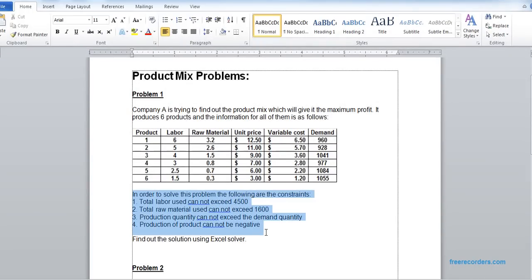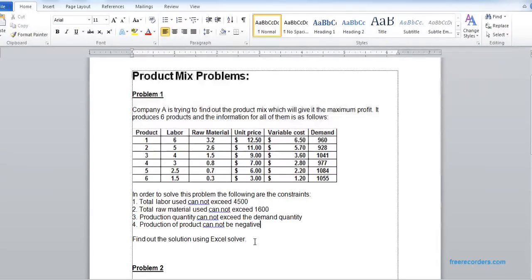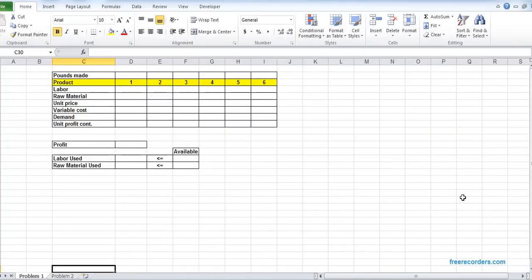We should have some changing variables — some arbitrary values we have to put in — and we have some constraints. These constraints are classical constraints for product mix problems. We have to put all these values in. Now I'm going to solve it using the Solver.